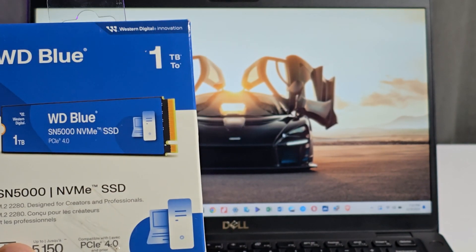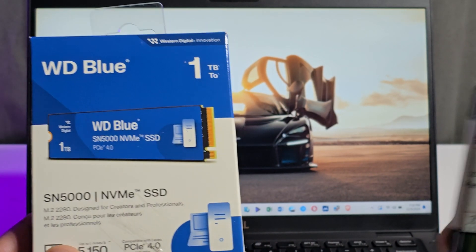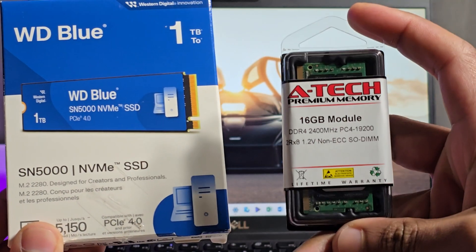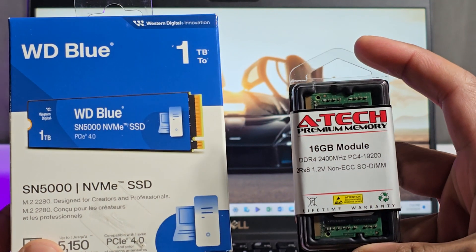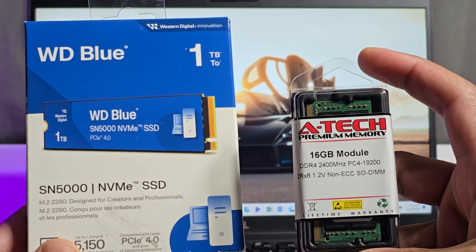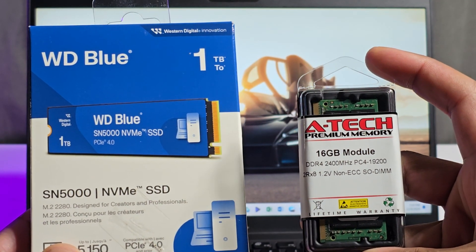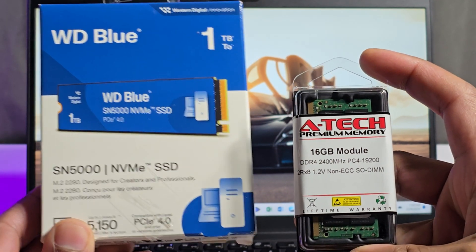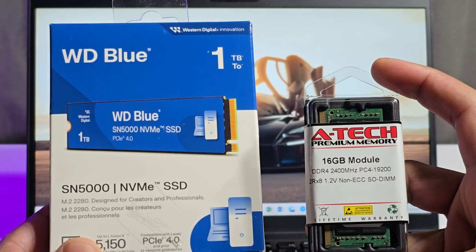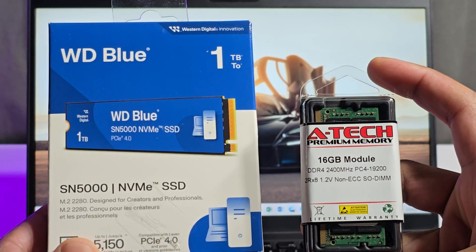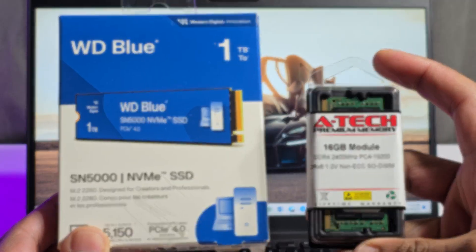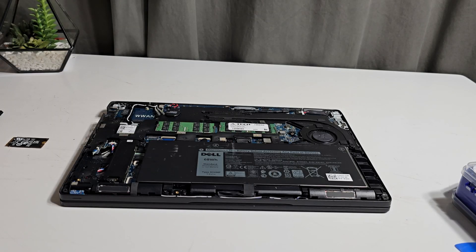I purchased the replacement parts online and they arrived today. For the RAM, I bought a single 16GB DDR4 memory module which I have installed in the second available memory slot of this device.